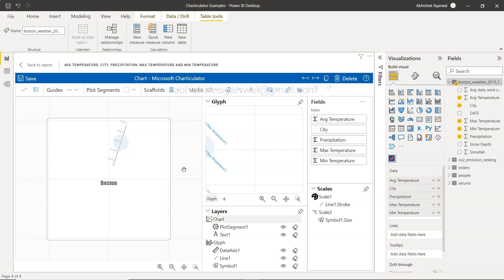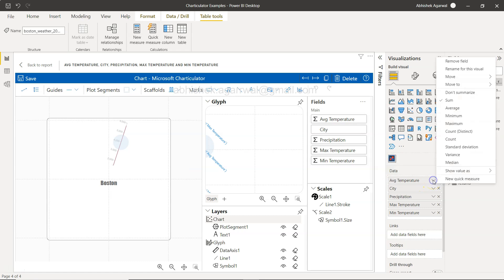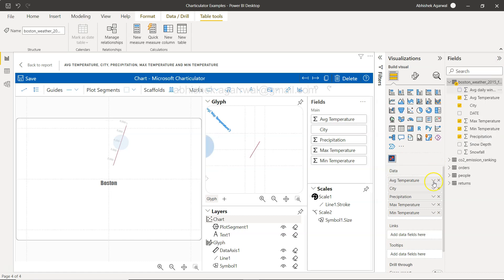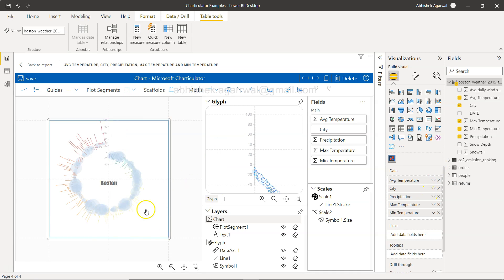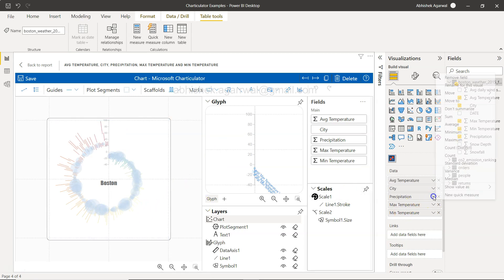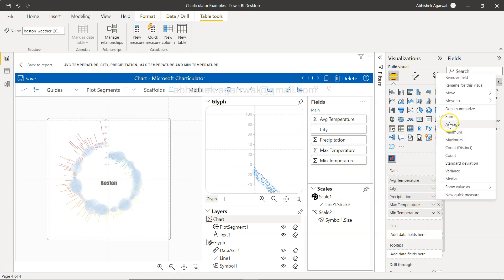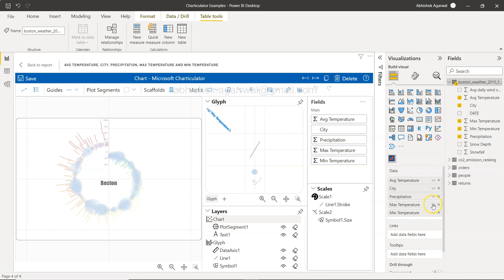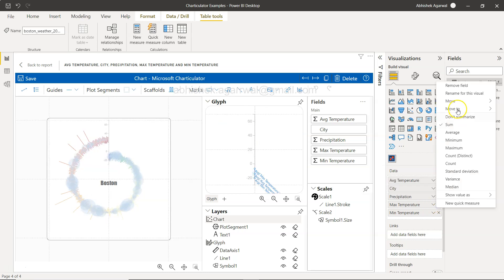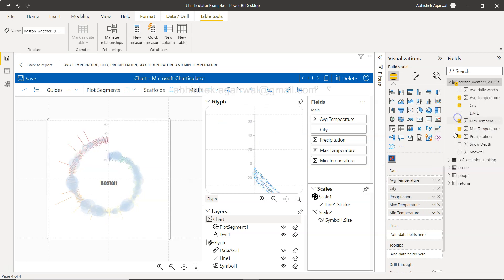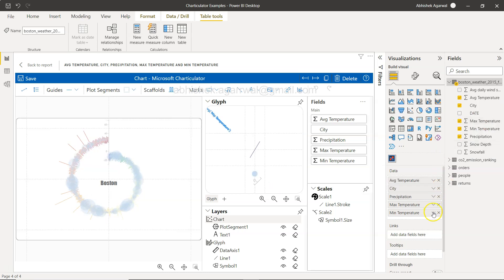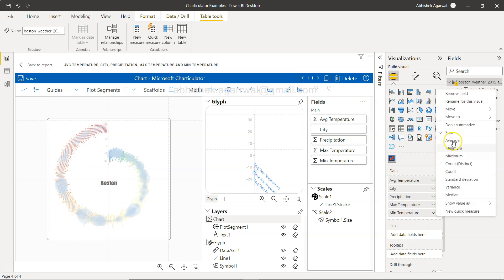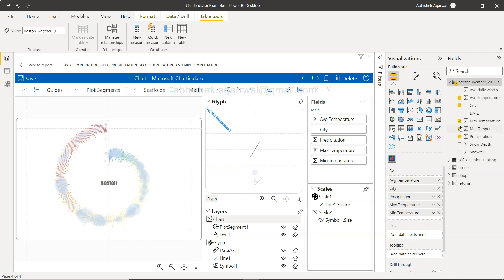This is why I create the videos, to give you the solution quickly so you're not scratching your head. If you're facing the same problem, see, the problem is it's aggregating the value. If I click on 'don't summarize' it will start taking the shape. Don't summarize, don't summarize, and every measure just say don't summarize and you have your chart.